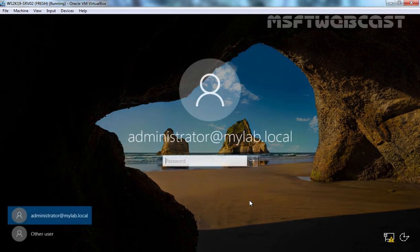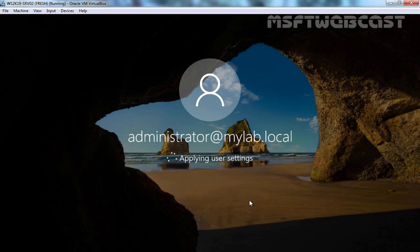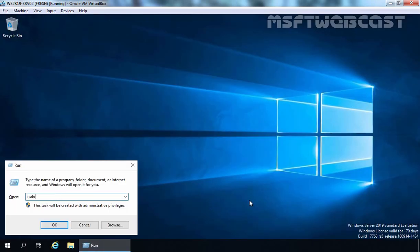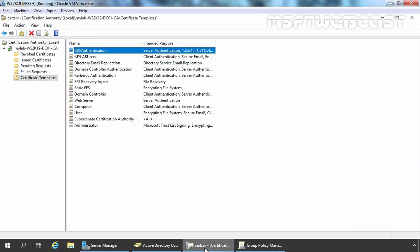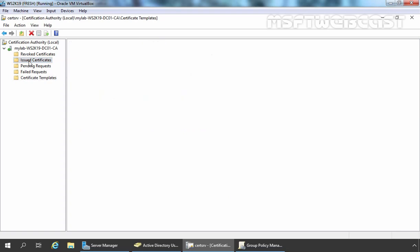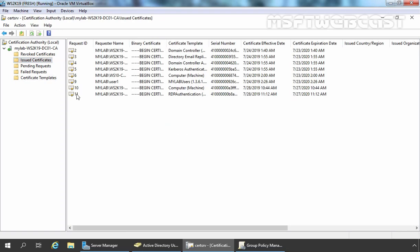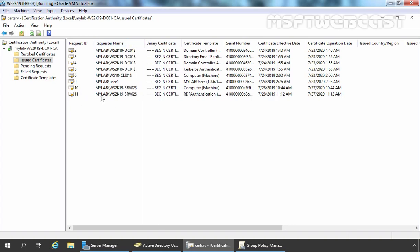After restart, I am going to log in as domain admin on our member server. Let's go back to our domain controller. On the Certification Authority management console, I am going to click on Issued Certificates. Here you can see a certificate which is issued to our member server. The name shown is mylab\ws2k19-srv02, and the most important thing to notice is the Certificate Template column — under Certificate Template you can see the RDP Authentication certificate is there. This is the certificate which has been successfully assigned to our member server.